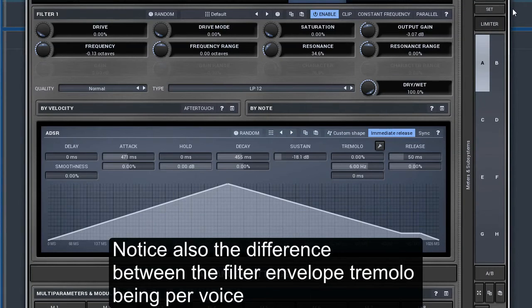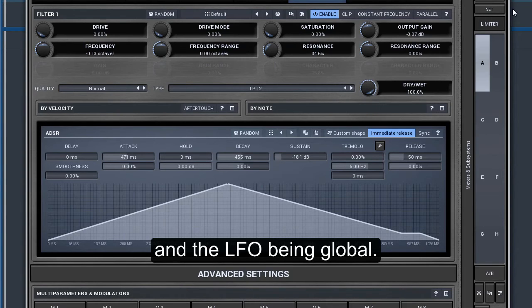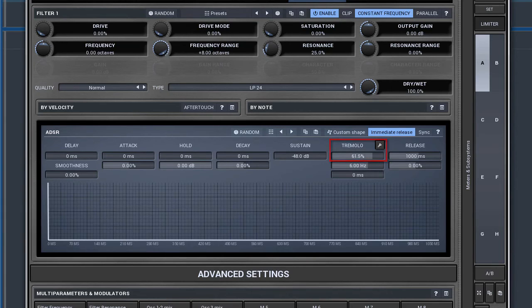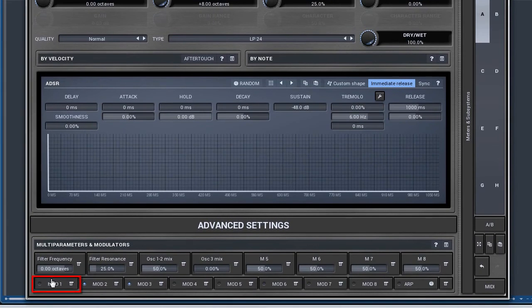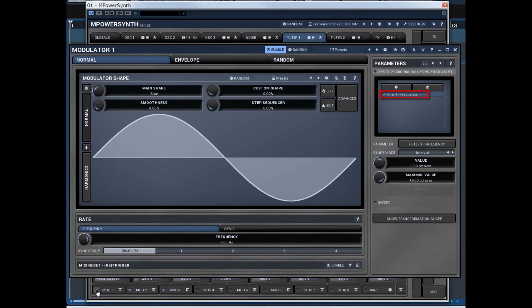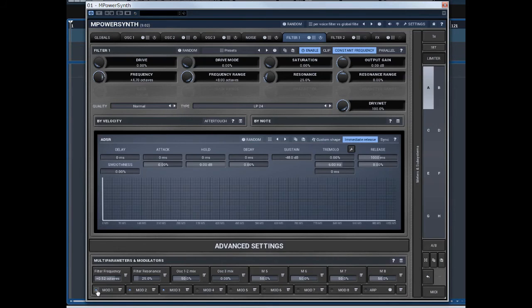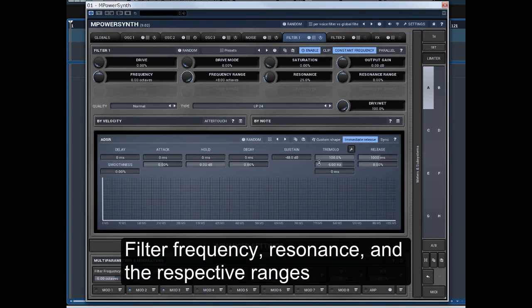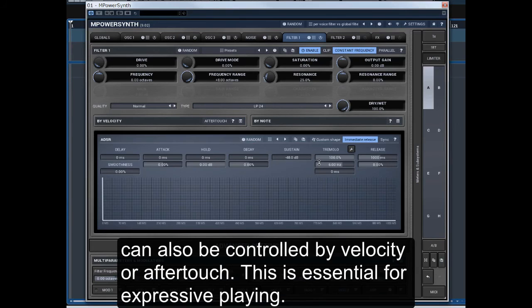Notice also the difference between the filter envelope and tremolo being per voice and the LFO being global. Filter frequency, resonance, and their respective ranges can also be controlled by velocity or aftertouch — this is essential for expressive playing.